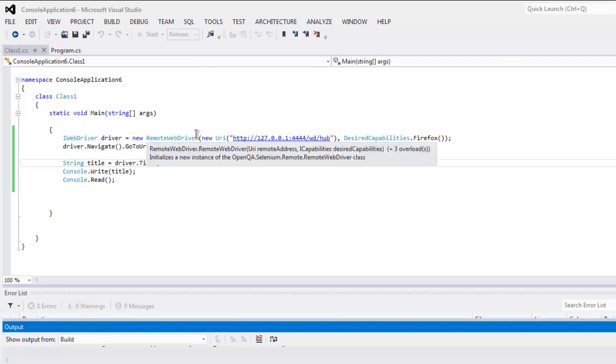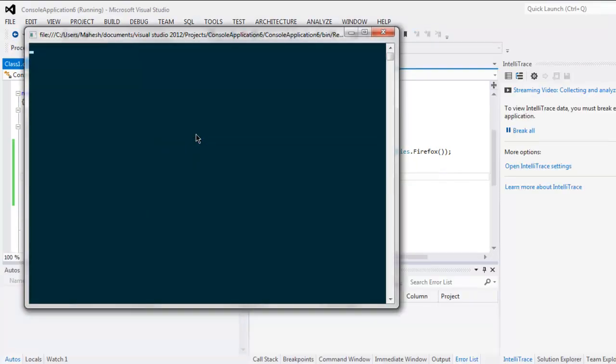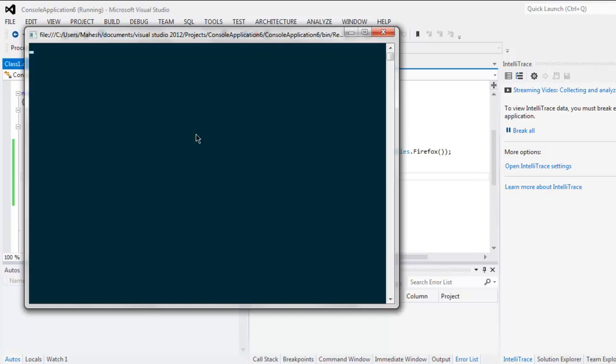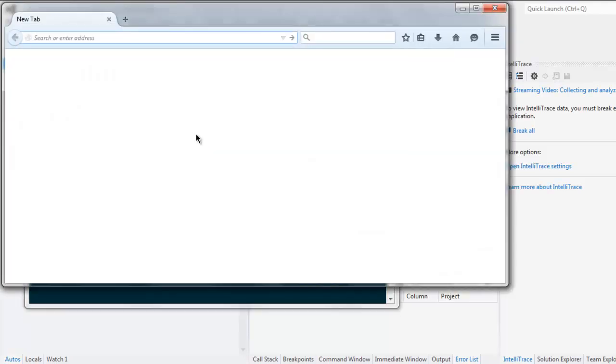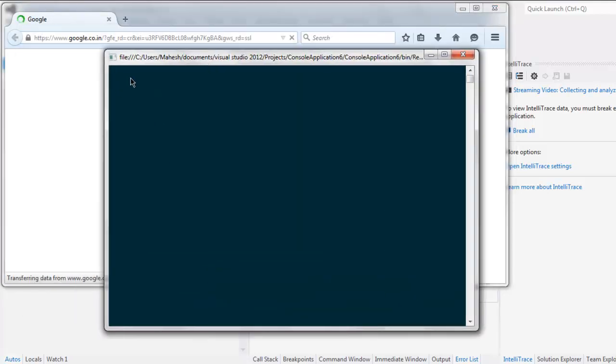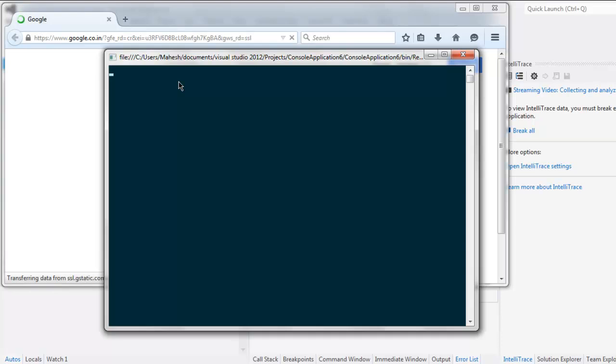See the output. It will first start one command prompt instance and then it will call for Firefox. If you have used Chrome in the desired capabilities then it will start Chrome instance. Then it will take you to google.com and on your command prompt check that you are getting the page URL at the end of your test. If it gives you that title that means your test is passed.